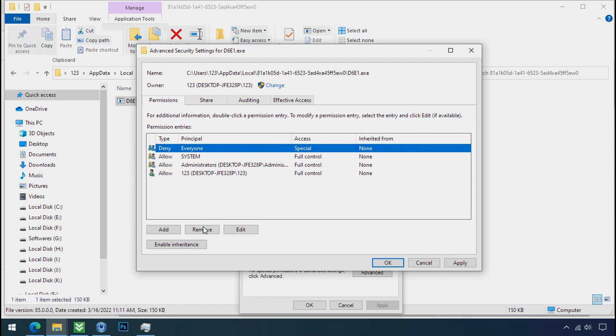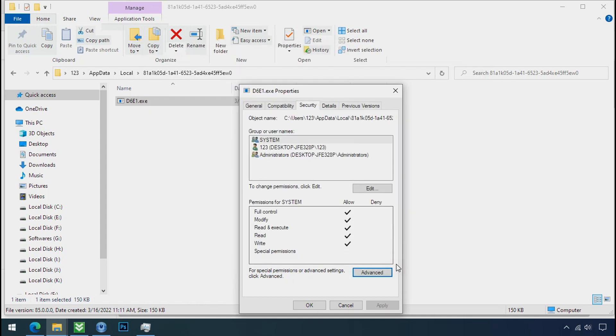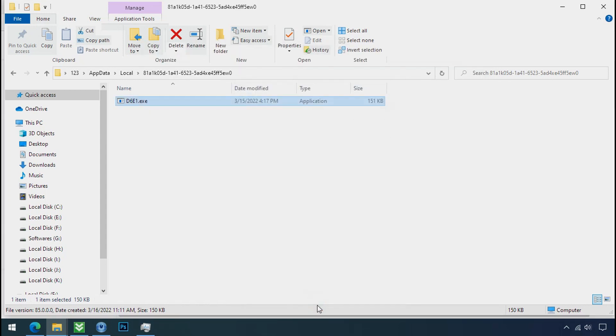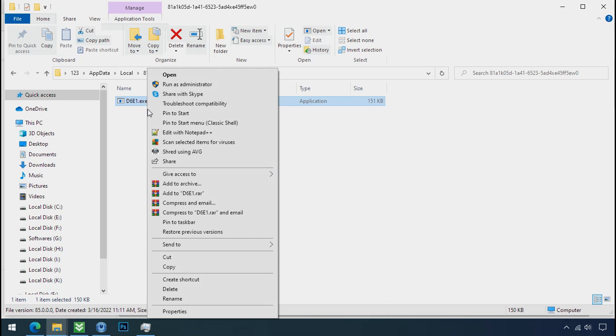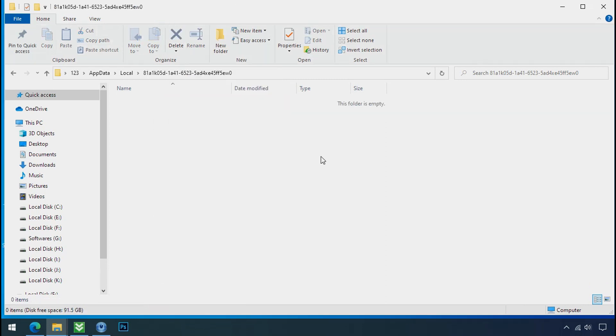Select everyone and remove it. Apply and OK. Now you can delete this ransomware file. Do the same for the other one. We have successfully removed the ransomware files from the PC.